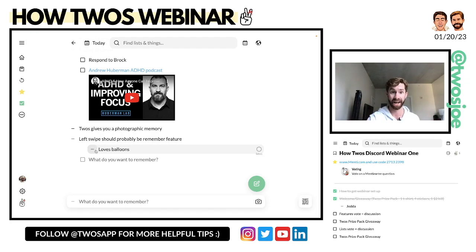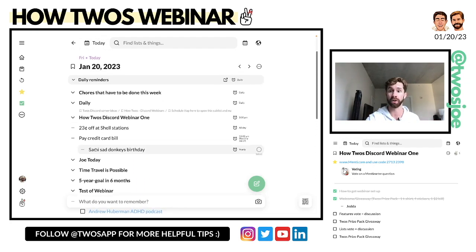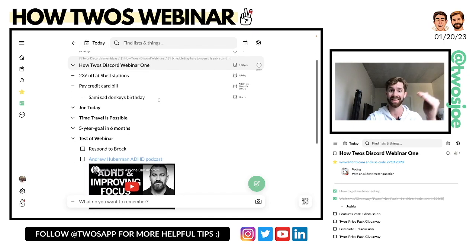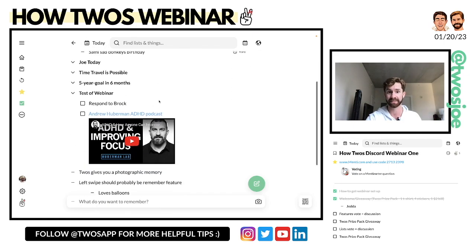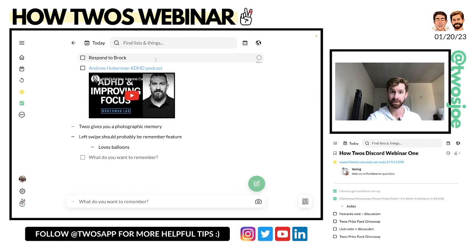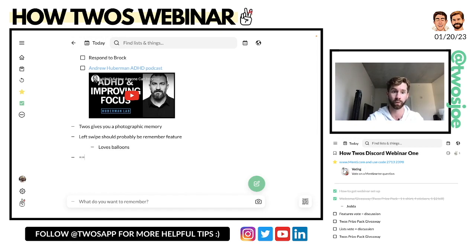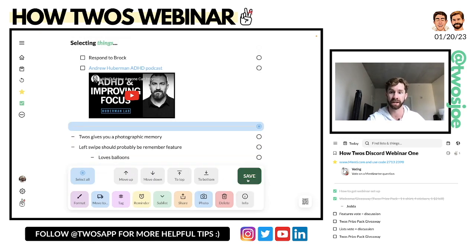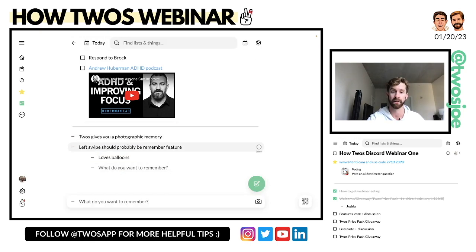Currently, what that order is: reminders, then sub-lists, then to-dos, then things. You also have the ability to create page breaks by typing equals equals equals space, and then adding or moving the page break to somewhere else in the list.